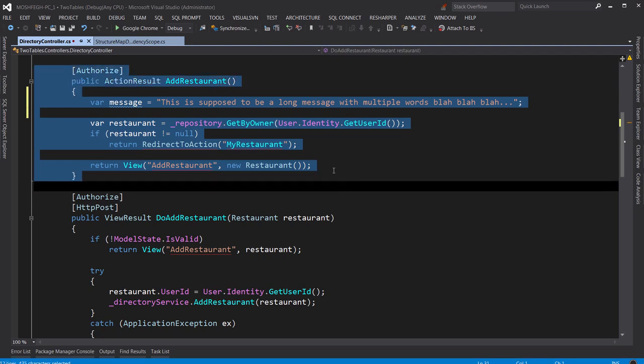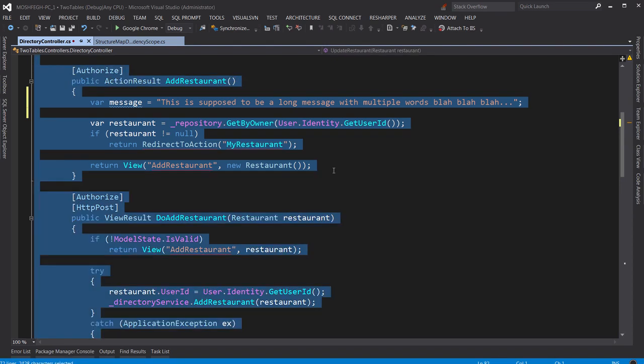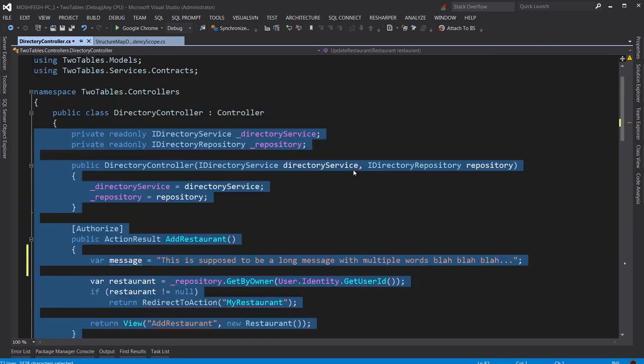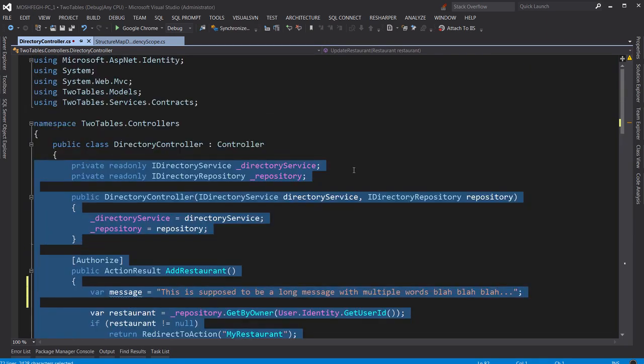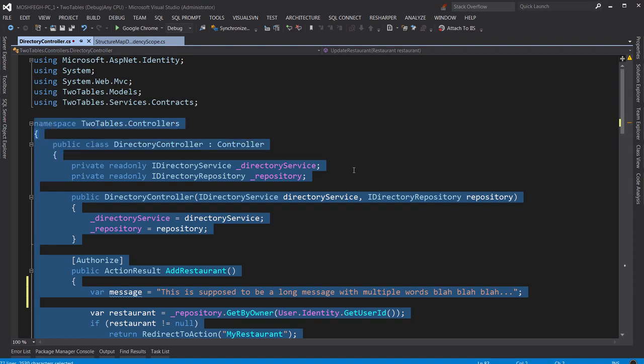And one more time, the method itself. And one more time, the class that contains that method is now selected. See? And if I press it again, now the class declaration is also selected. One more time, the namespace. One more time, the entire file.